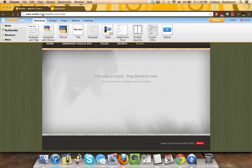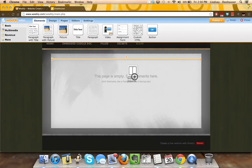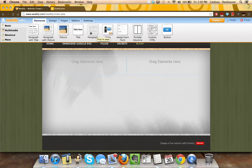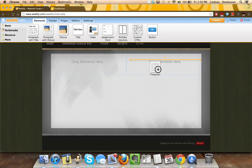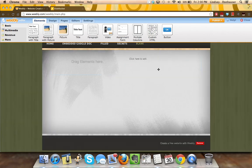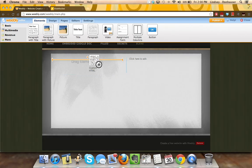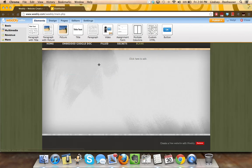You can go back to your Weebly page and prepare it, pulling down, say, multiple columns. If you're going to do the individual slides over here and then maybe a little bit of text on the side, so you want to pull down a paragraph. And then for the Embedded SlideRocket, again, that's the custom HTML.